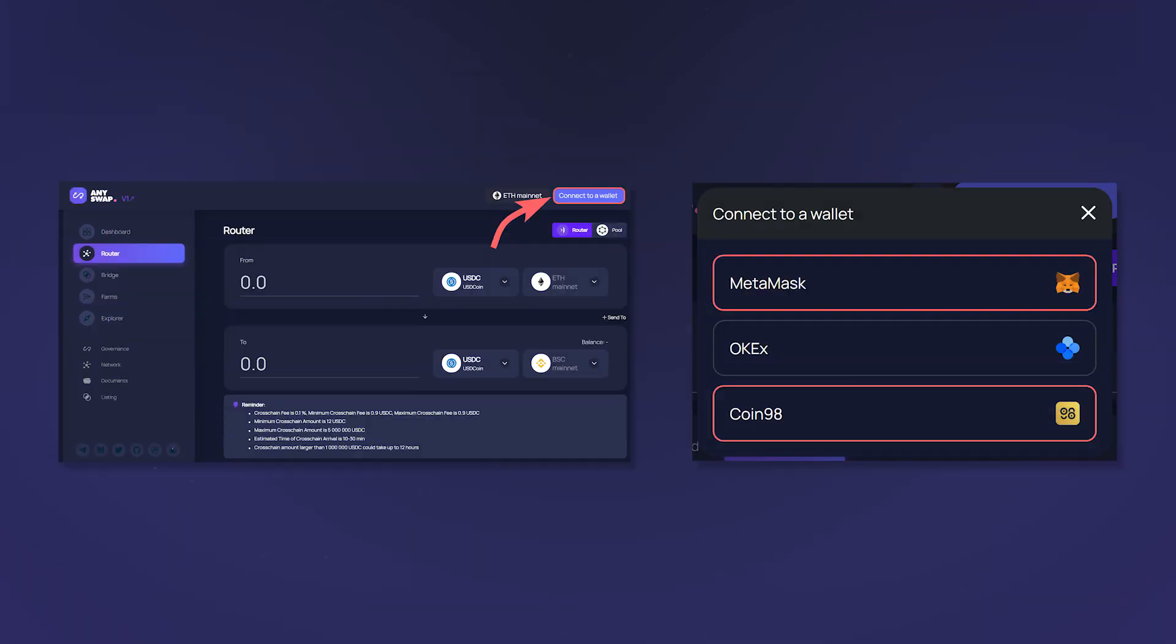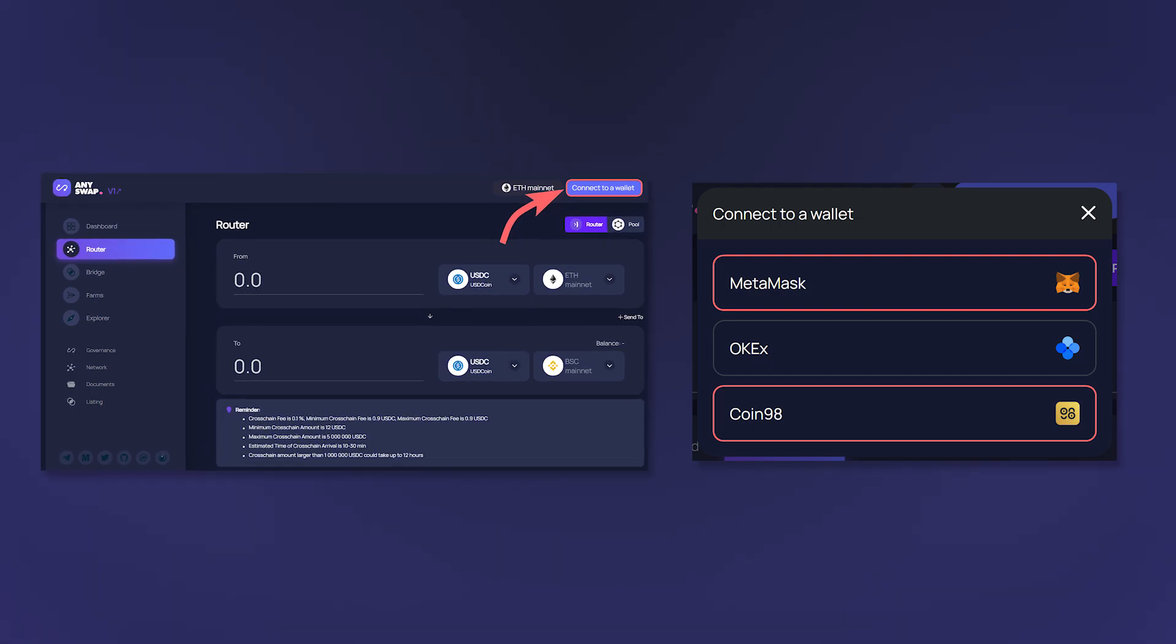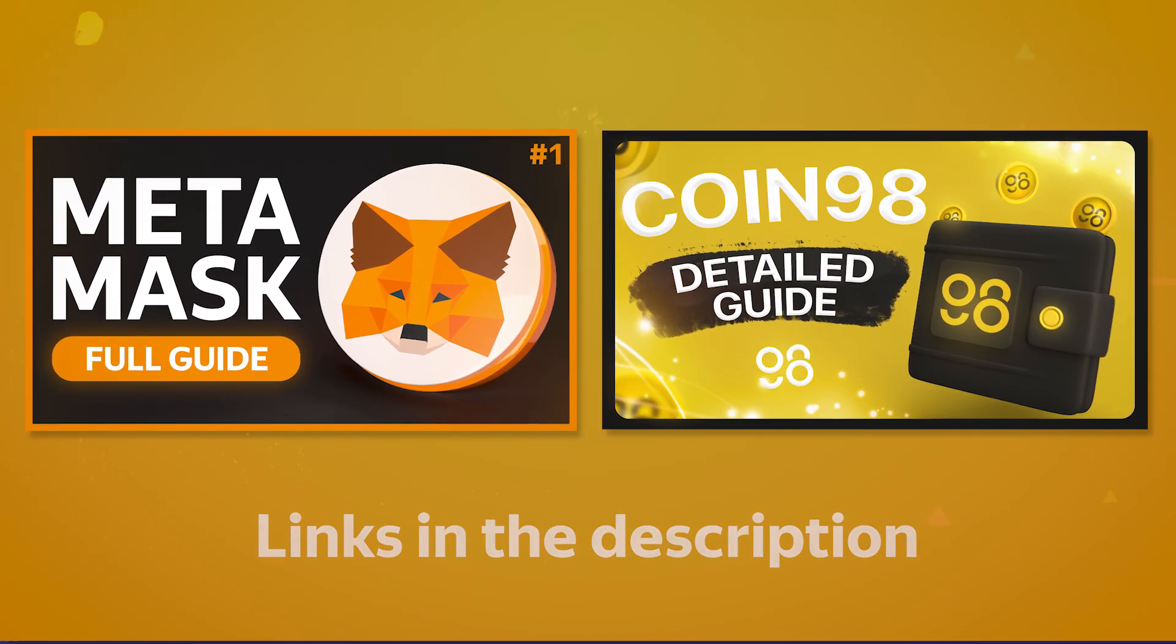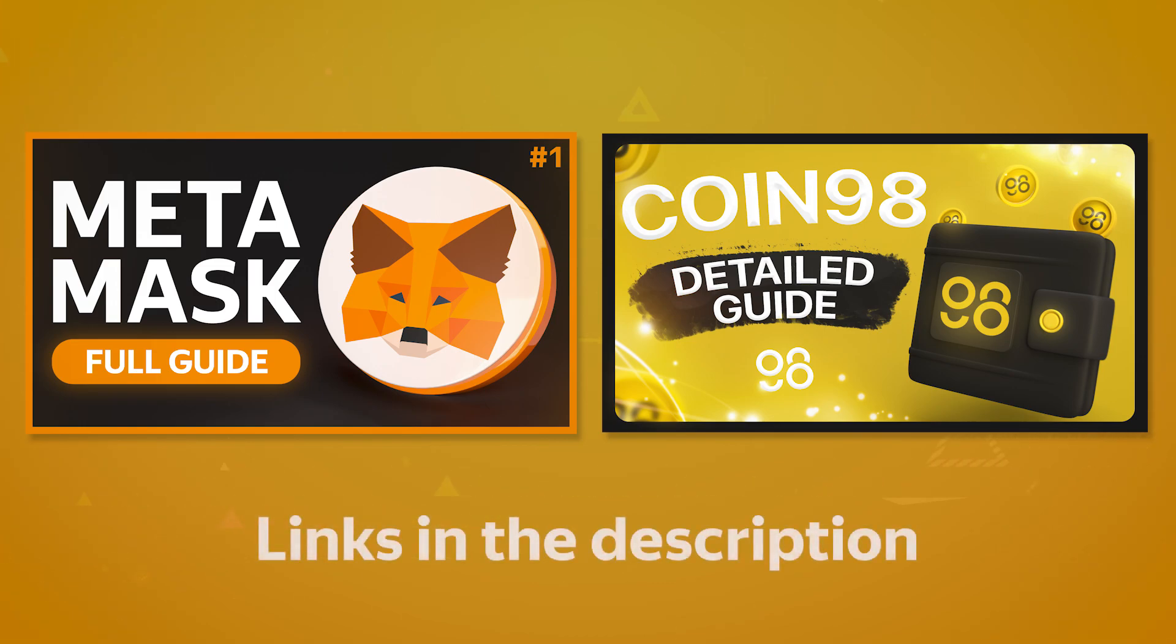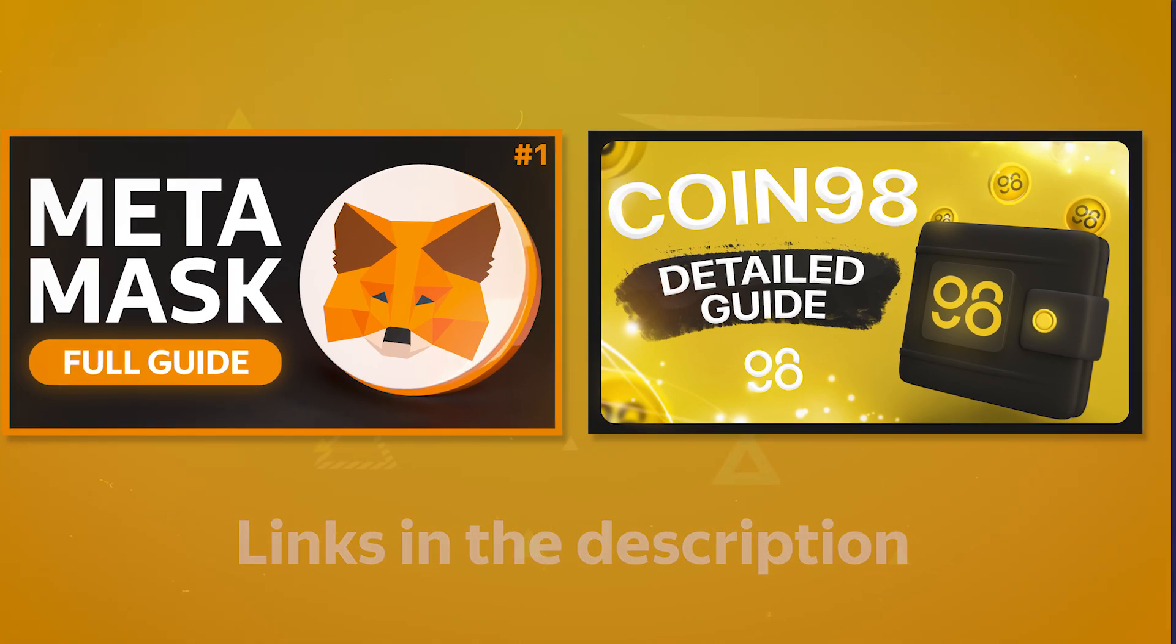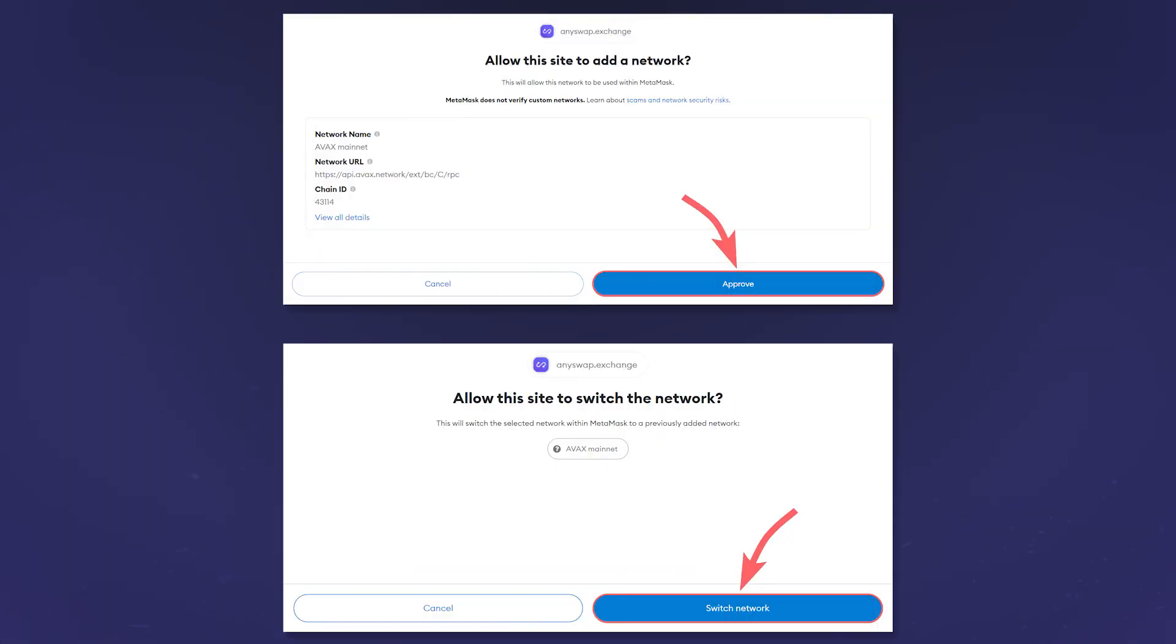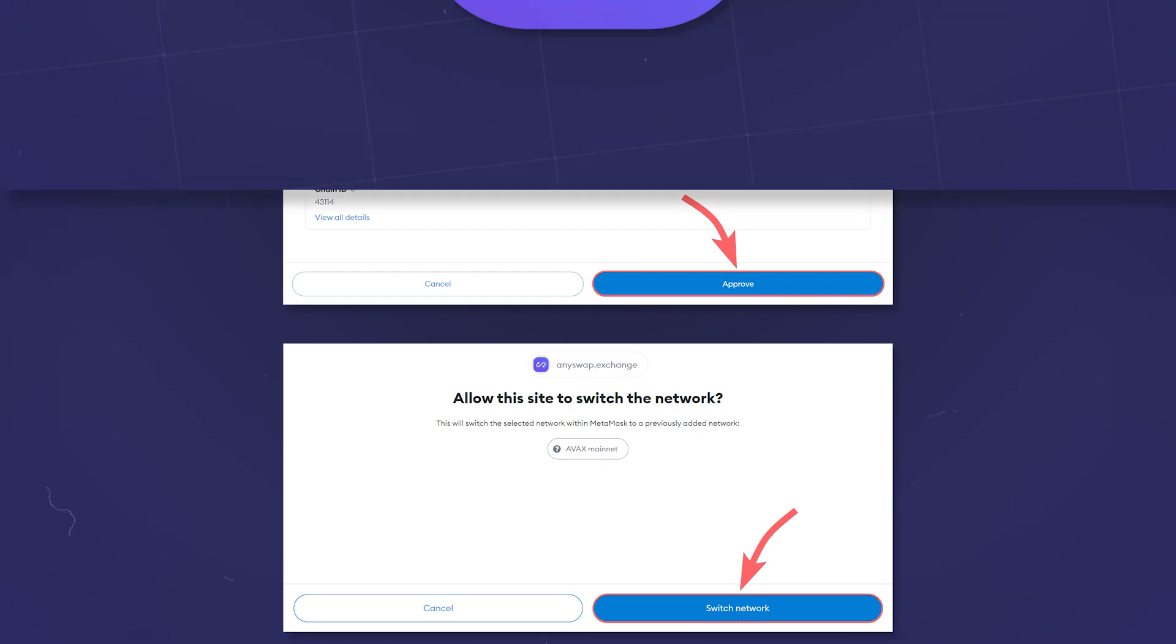After that you can connect your wallet to the application by clicking on connect to a wallet in the upper right corner. For this you can use MetaMask or Coin98 wallets. We have videos for each one of them. In the future, after switching the application to a new network, AnySwap will automatically offer to add it and change the current network.